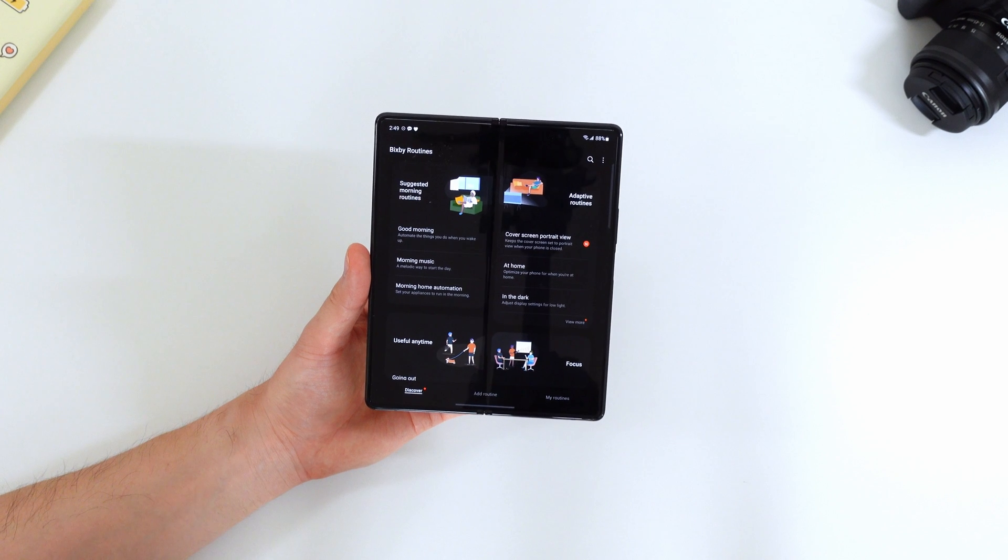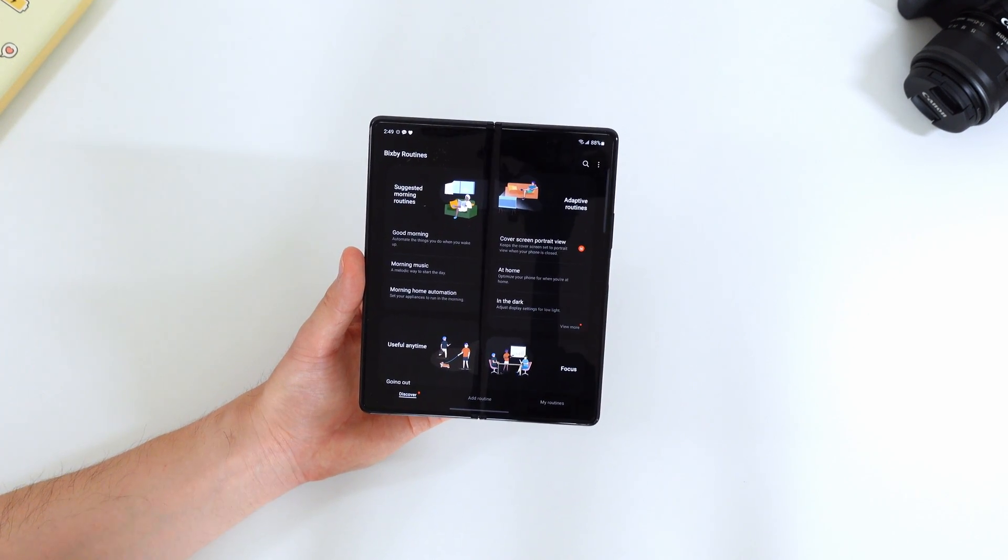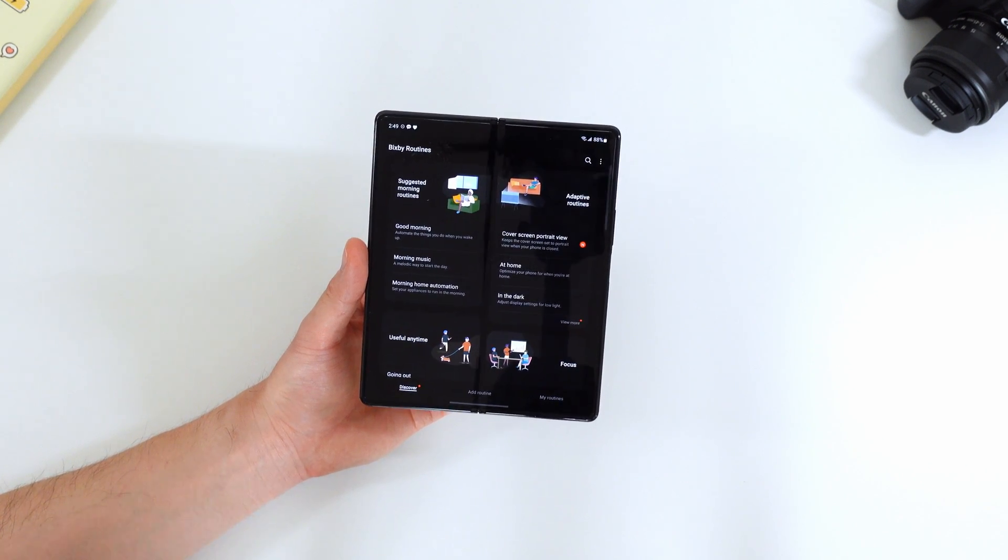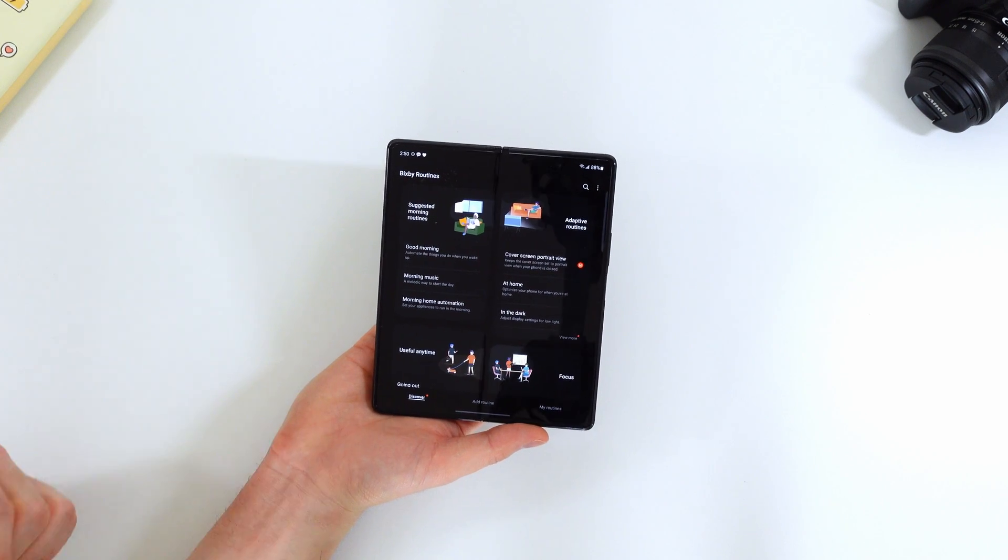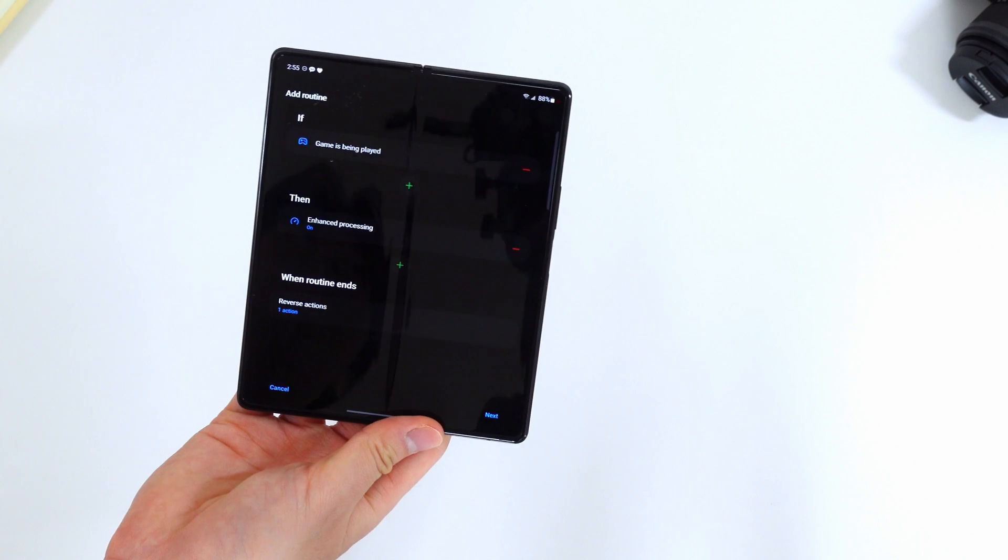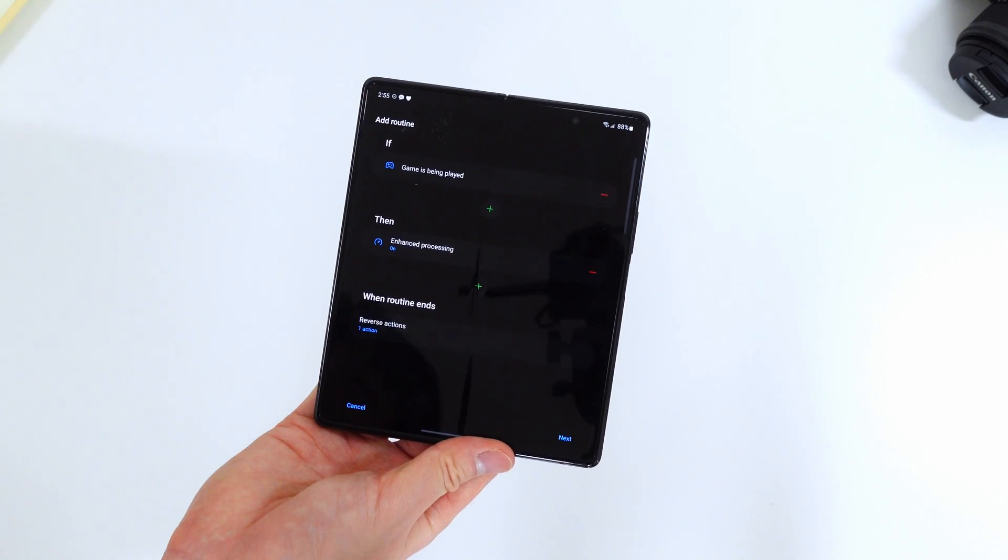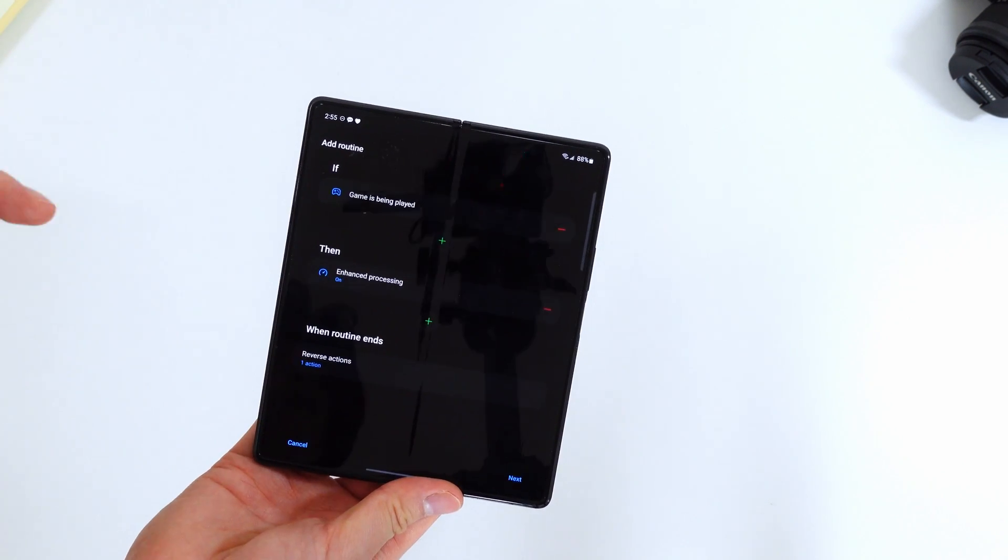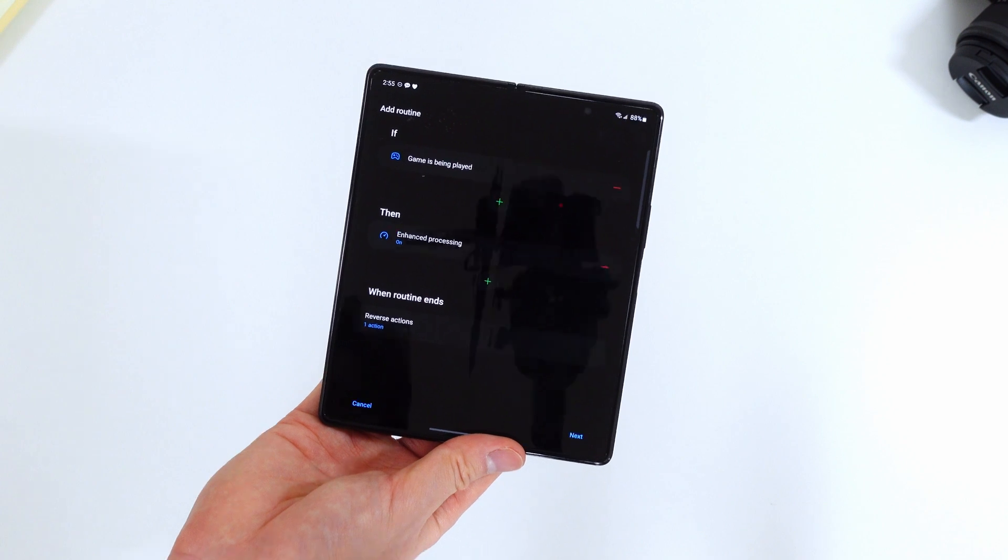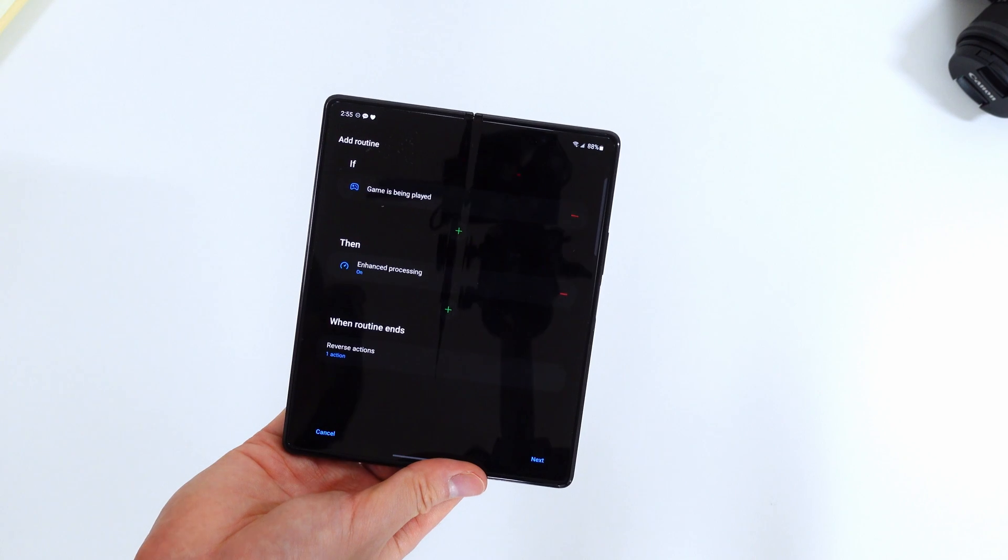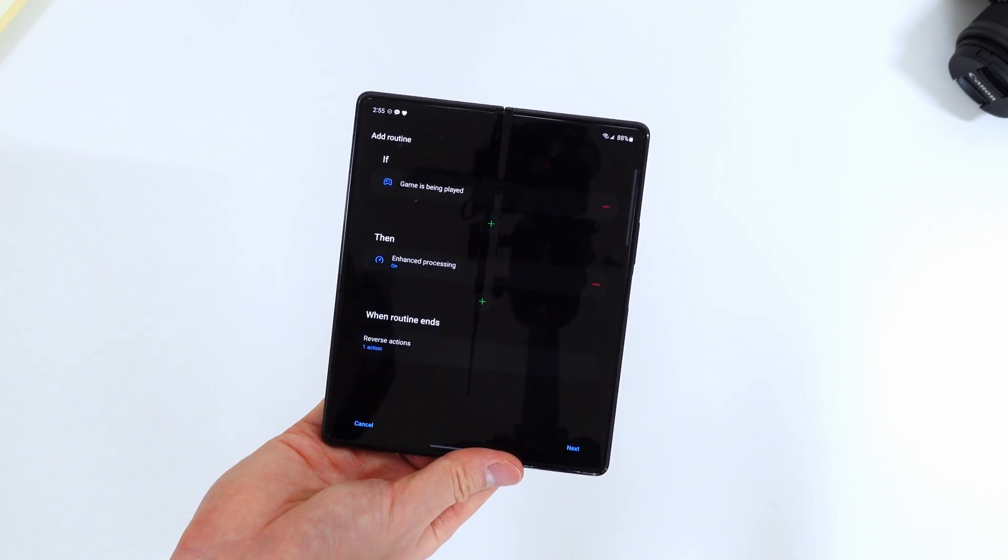Last but not least, let's talk about Bixby routines. I know nobody uses Bixby, but I know that there are people that use the Bixby routines feature because it is actually pretty useful. So what One UI has changed about that is that it gives you more options to do more with these custom Bixby routines. So like I mentioned, you can add various if and then statements to really customize what your phone does at a certain event. So when a game is being played, I can have enhanced processing on so that the game plays faster and I can have a smoother experience. There's a lot more new options that people can add as if and then statements to make your experience of One UI much more customizable.